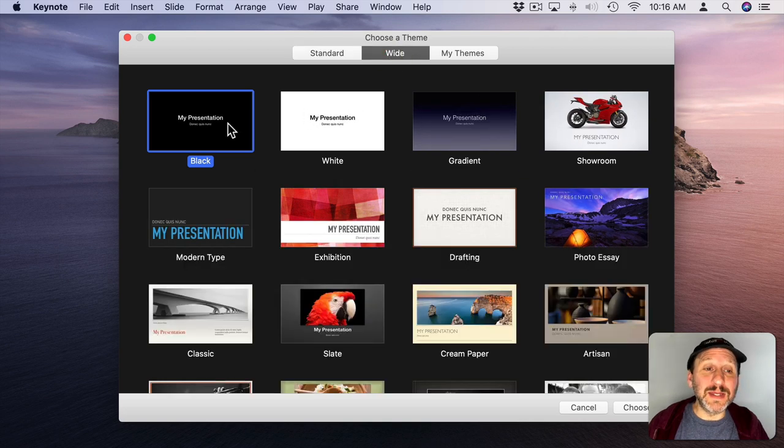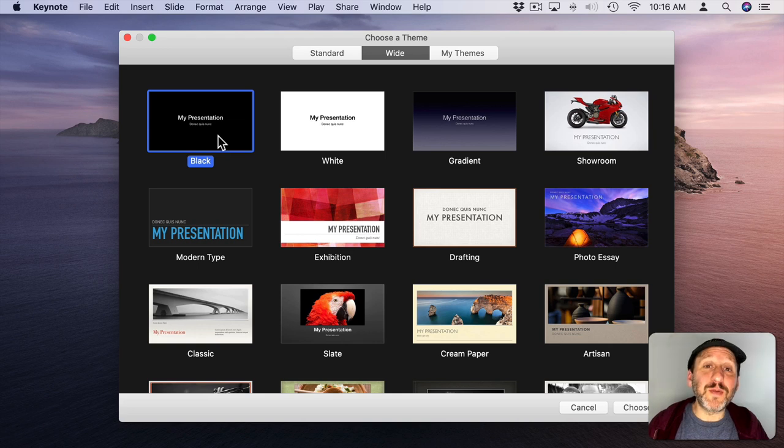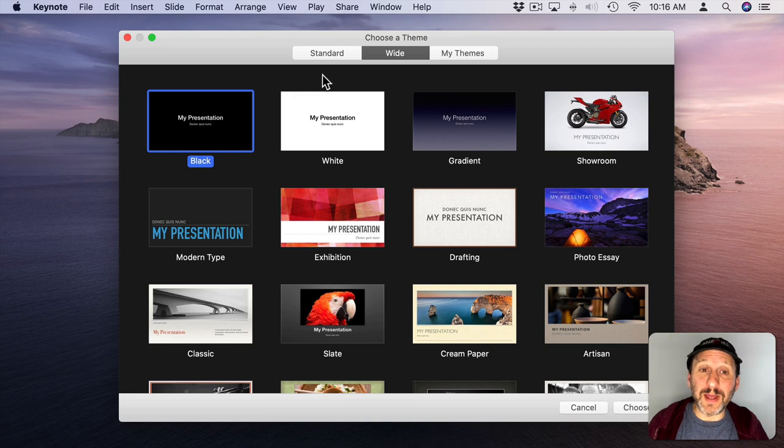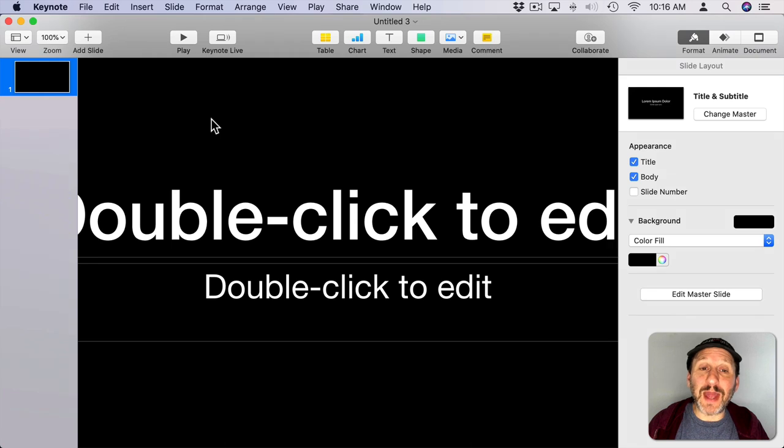Wide, however, is exactly the ratio of most modern television sets, so if you're planning on presenting this on a TV or projector, you probably want to use Wide. Now you can certainly choose one of the templates here, but I'm just going to start with the standard black template.